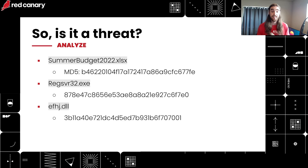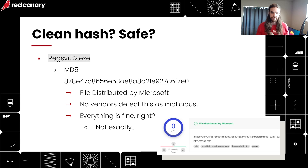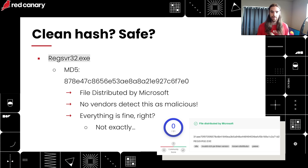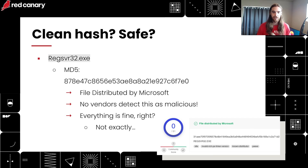We need to determine: is this a threat? We have the indicators of compromise — Summer Budget 2022, regsvr32, and efj.dll — and we have those file hashes. Let's start with regsvr32: it comes back with a clean hash, telling us this file is distributed by Microsoft and no vendors are calling it malicious. Everything's okay, right? Well, maybe not. Threat actors are able to leverage tools that come with the system to accomplish their goals. Regsvr32 could be doing something incredibly malicious with that DLL file. Just because it comes back clean doesn't mean your investigation is over — make sure you see it to the end.